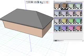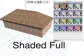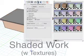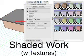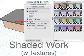In order to see image maps in the modeling window, you must either be in shaded full mode, or if you're in shaded work mode, you must turn the texture option on in the display options palette.